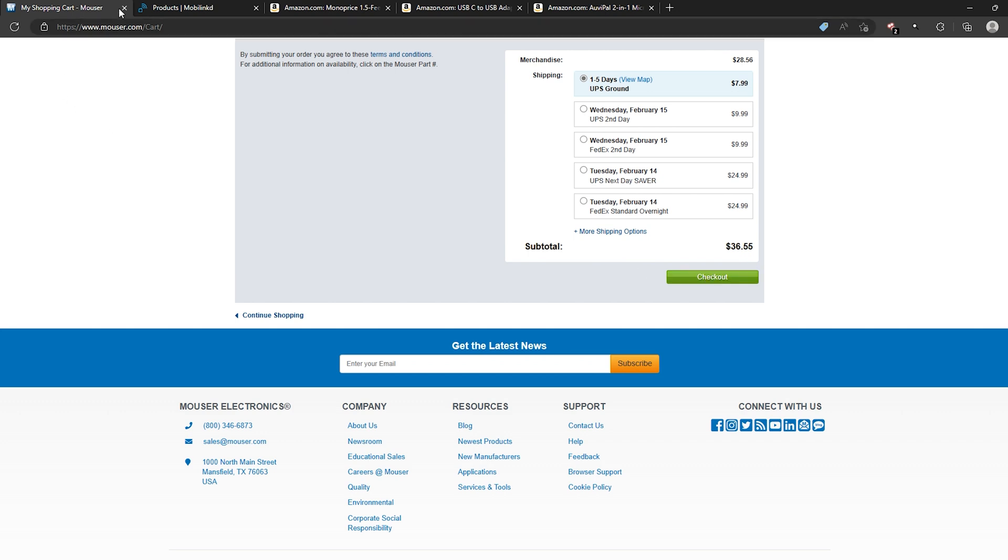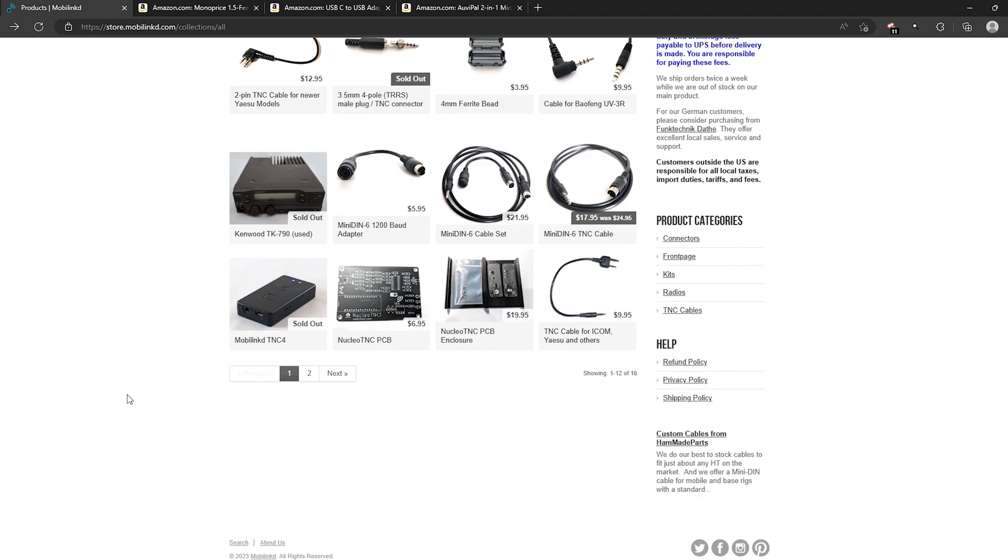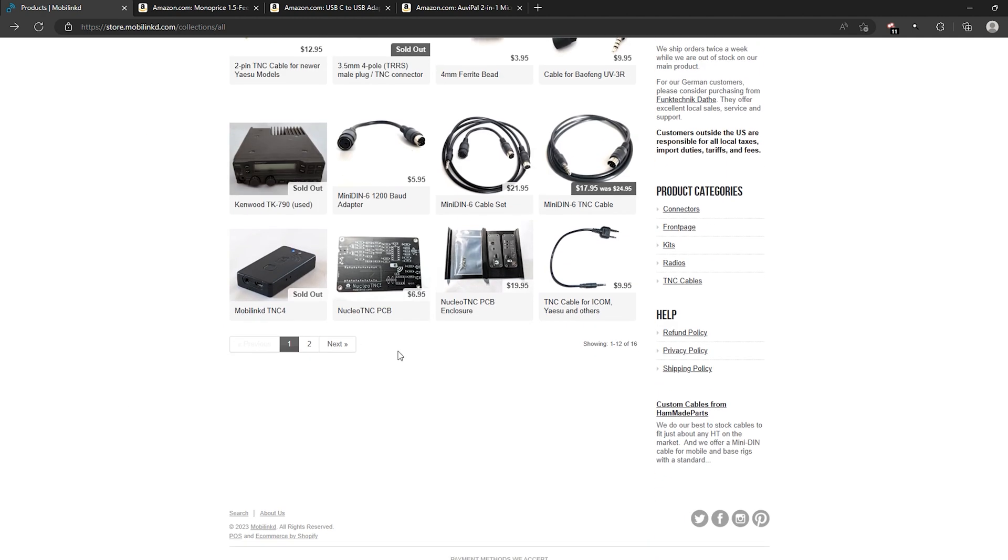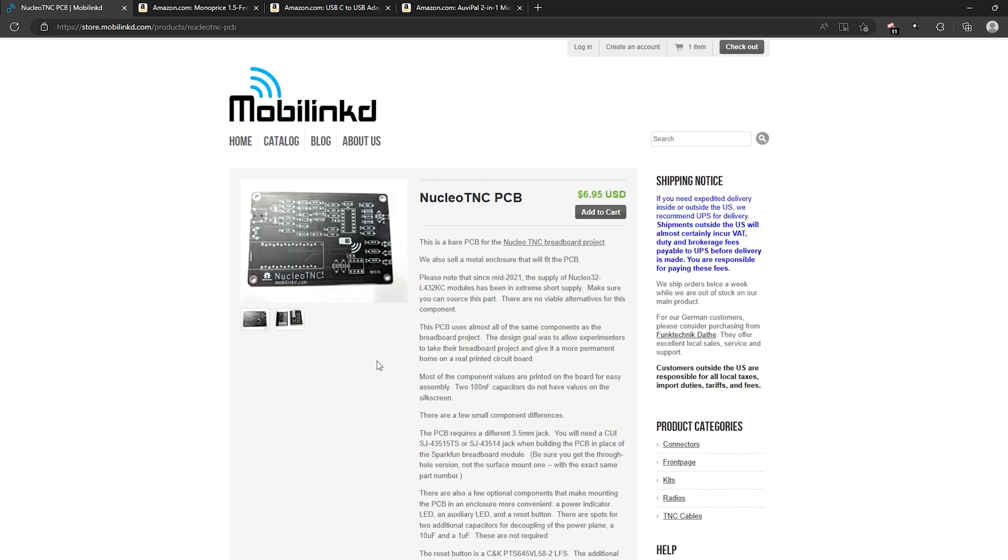Once you have done that you are ready to move on to the MovaLinked website which I will include a link to that in the description as well. So you will, first thing you will need is the Nucleo TNC PCB board. So you can add that to your cart which I believe I have already done that.